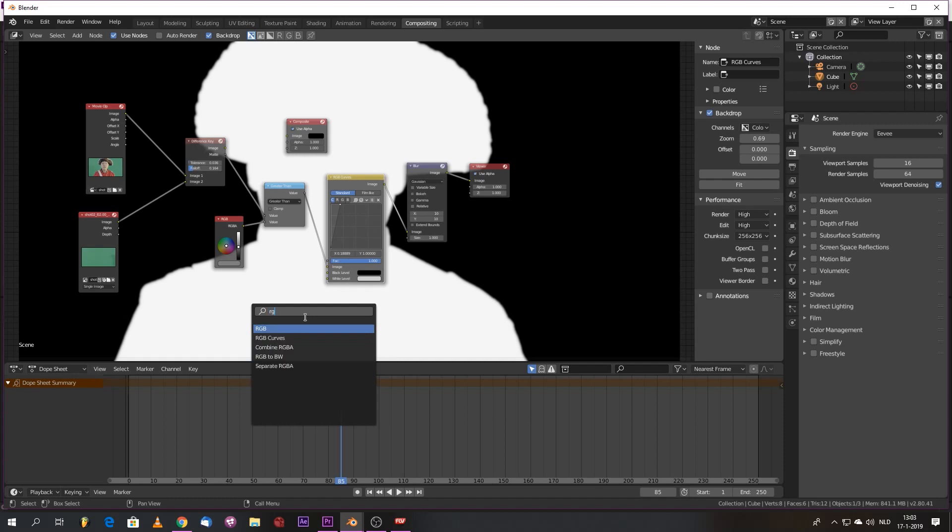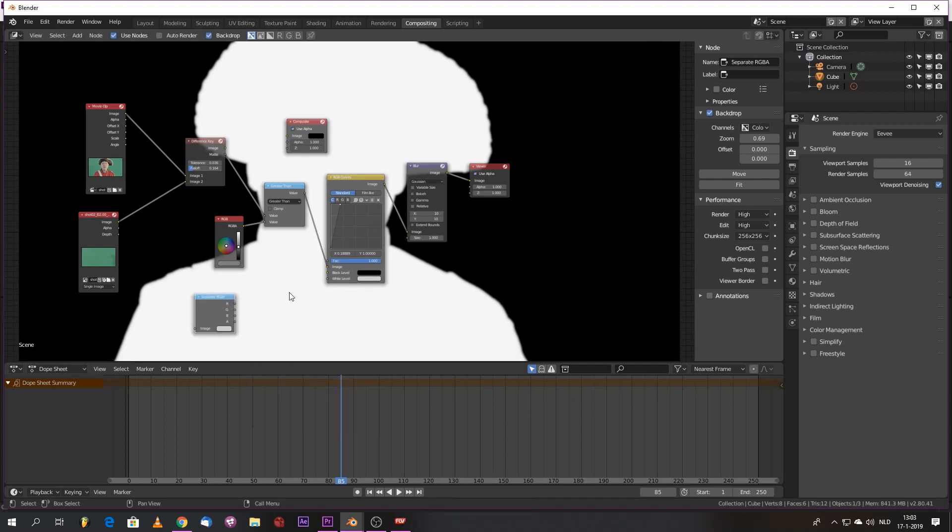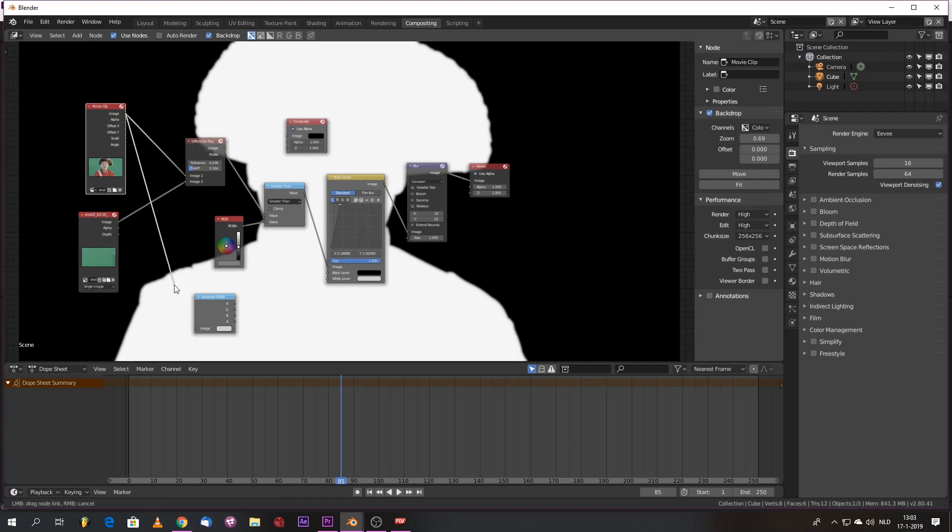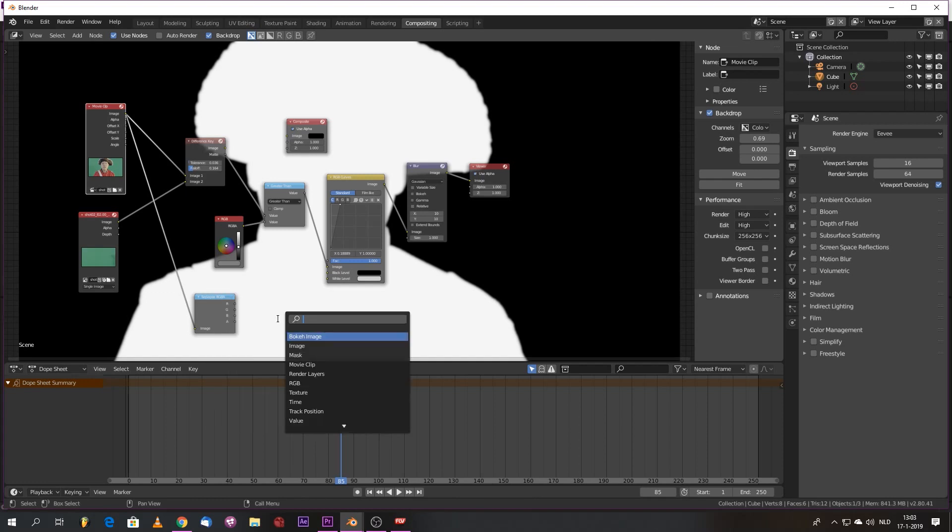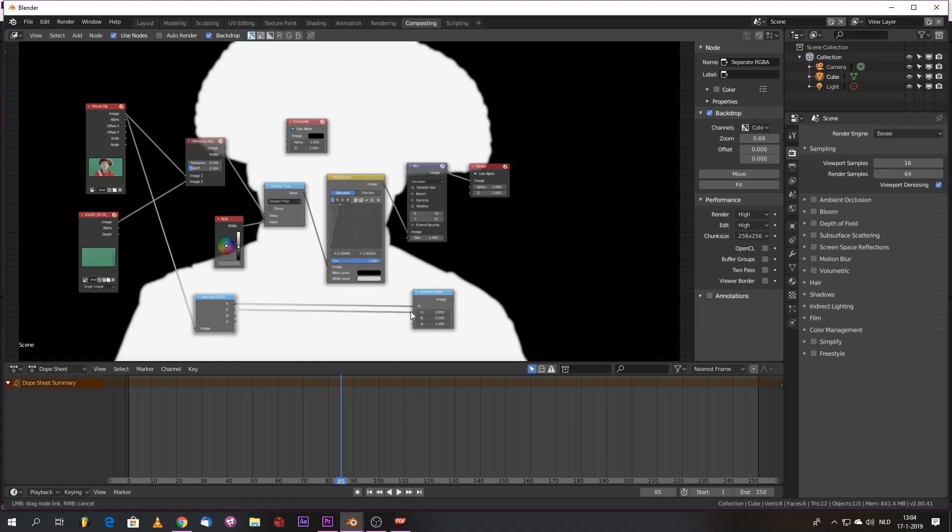So we're going to do the RGBA separate. Because I want to bring in the alpha of our matte so we can have a pre-multiplied image that we can just comp over anything with an alpha over. And the RGB combine.